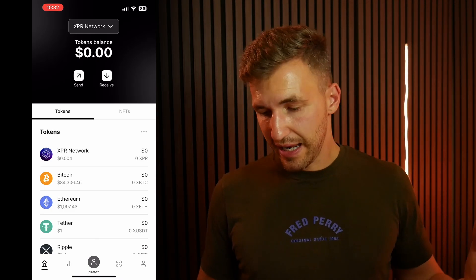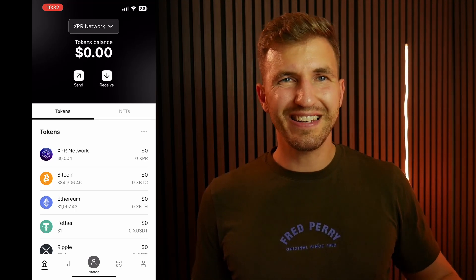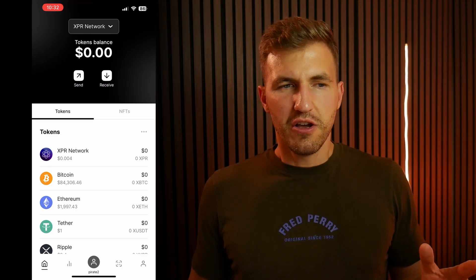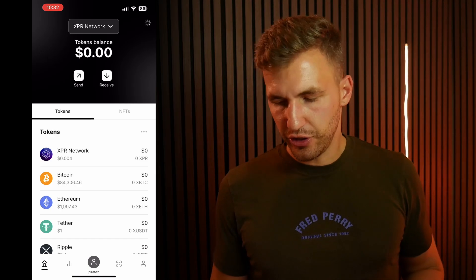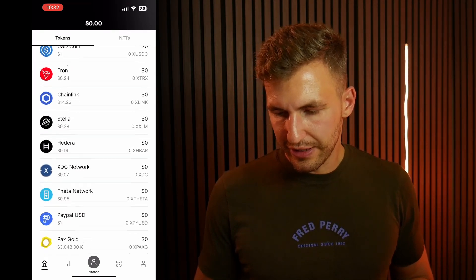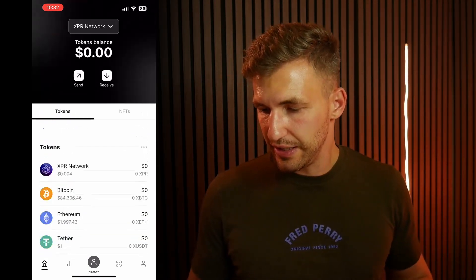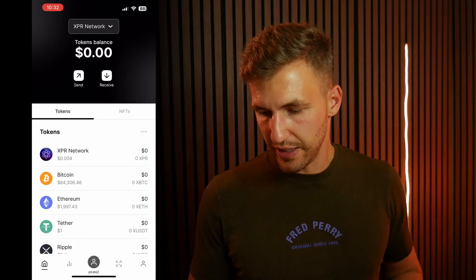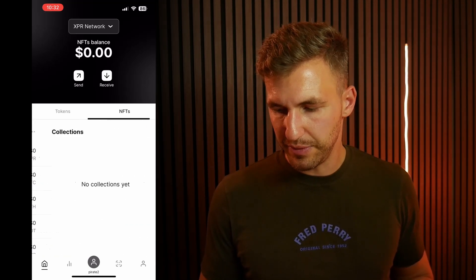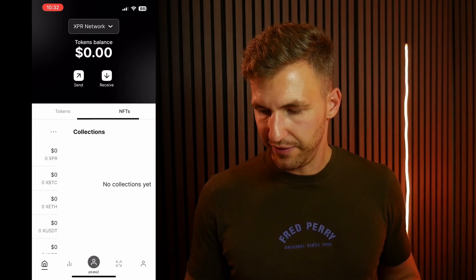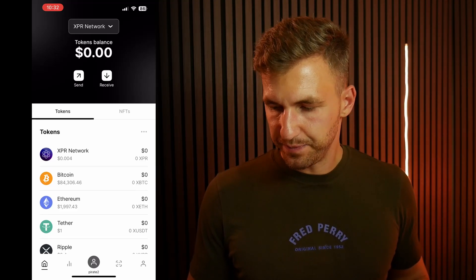Now that you've got your wallet set up, we're going to have a quick look around and see what all the buttons do to get you comfortable using this application. You can see all the tokens that you can receive on this network, which is pretty fantastic. You've got your tokens and your NFT tab here so you can click between them. Of course, we don't have any NFTs right now.